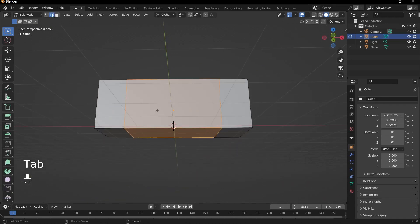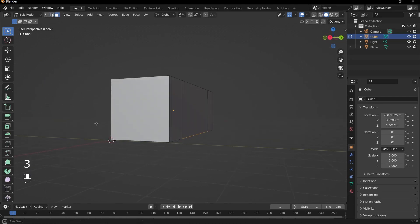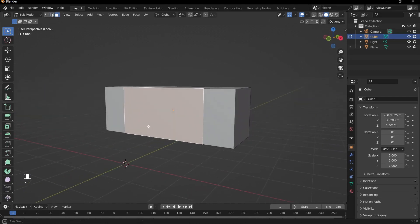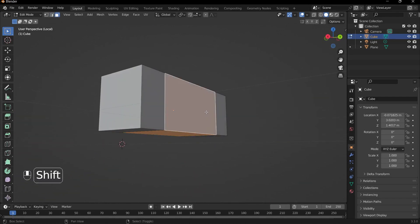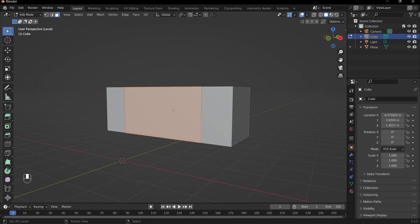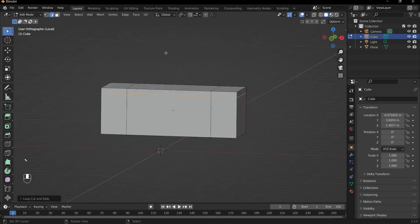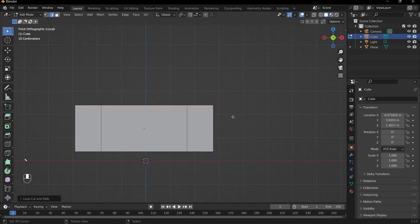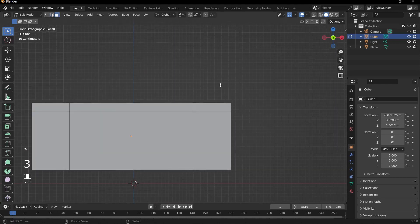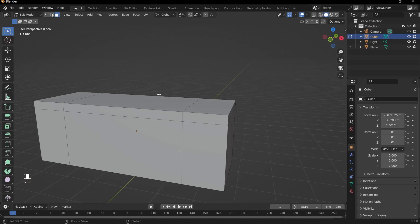I'll go back into edit mode. And what I can do is just delete these faces here. But before we do that, we need to make a top lip for the desk. So I'll press Ctrl+R once again, and I'll drag it up like so. And then what we can do is extrude all of these faces around the rim here.